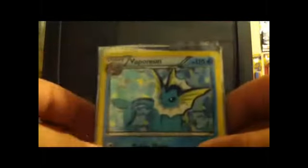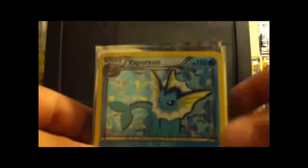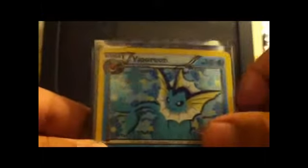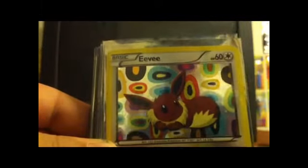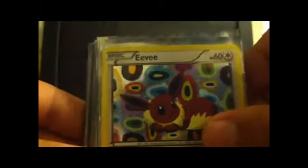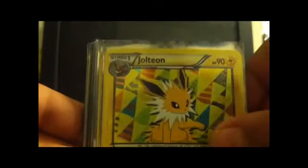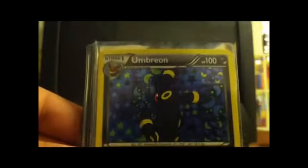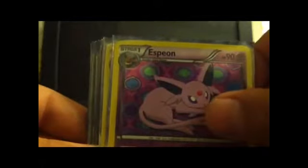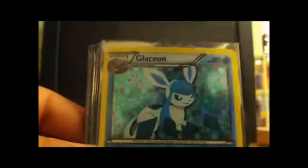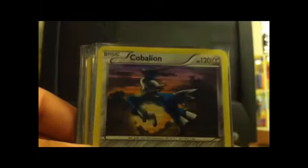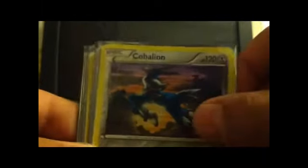So first off we got a Vaporeon holo. Sweet card. Then we got an Eevee holo, Flareon holo, Jolteon holo, Umbreon holo, Espeon holo, Glaceon holo, Leafeon holo, Druddigon holo, Keldeo EX holo, Emolga full art.